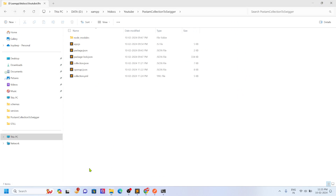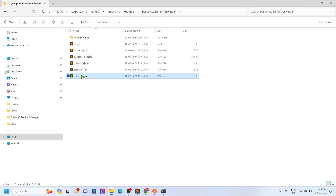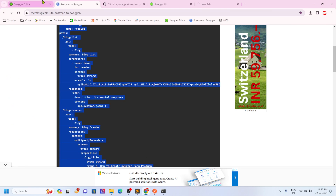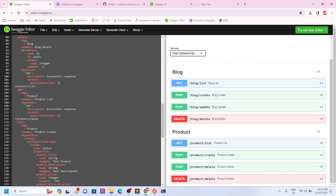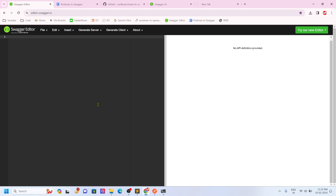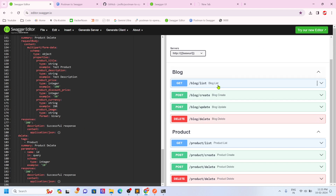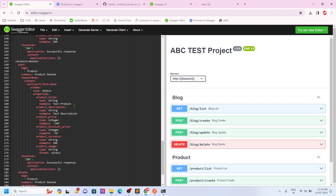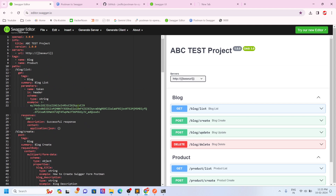If you go and open this YML file, copy it, go into the Swagger editor section, delete all the existing content, put it there — it will create the same thing. So this is how I create everything. First I create the collection in Postman, and then I convert it to Swagger.